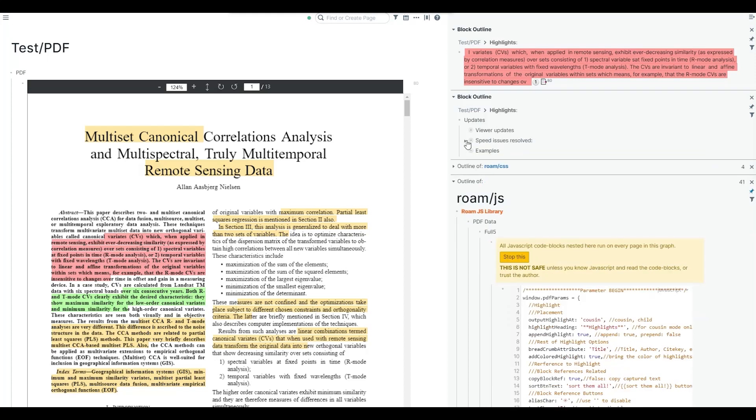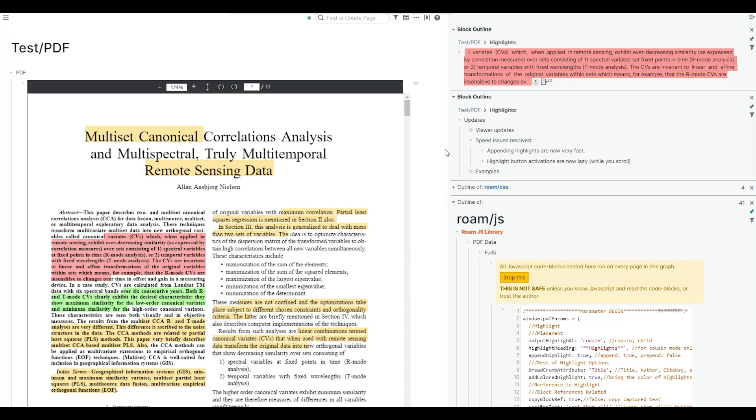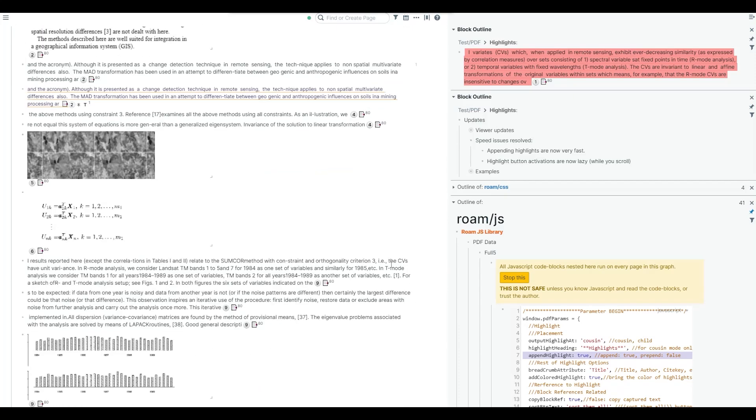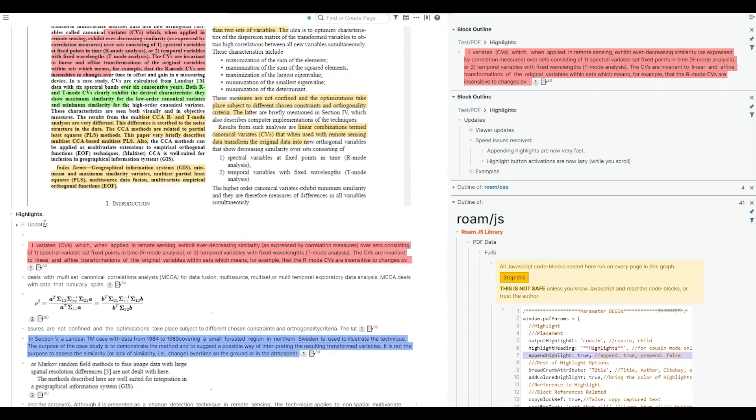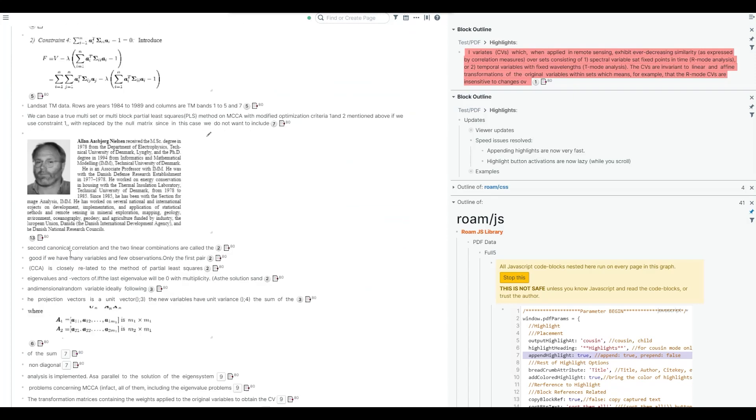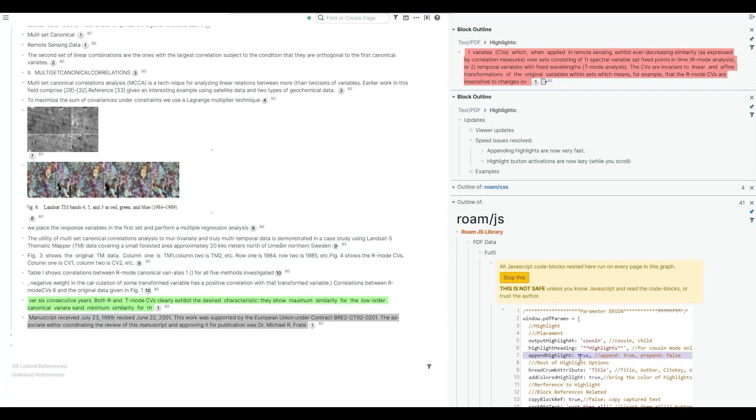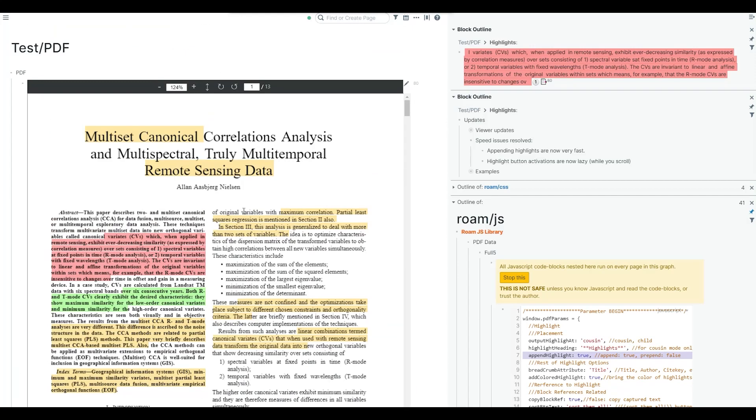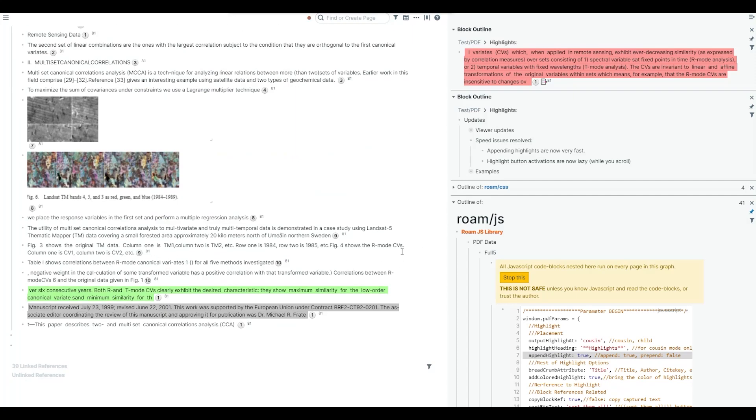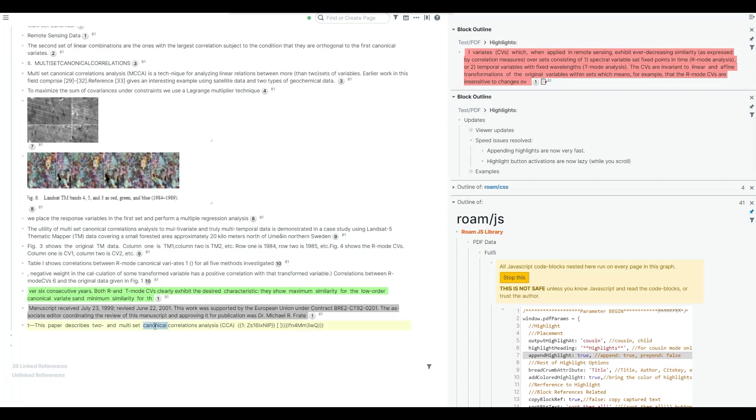I think the major performance update is for appending highlights and activating buttons. If you remember, we have two options. You can append the highlights to the end of the highlight list. For example, I'm in append mode, new highlights will go here. That was a little bit slow. Now it's fixed. For prepend, it was always very fast. So we have no issue. This is the new highlight.